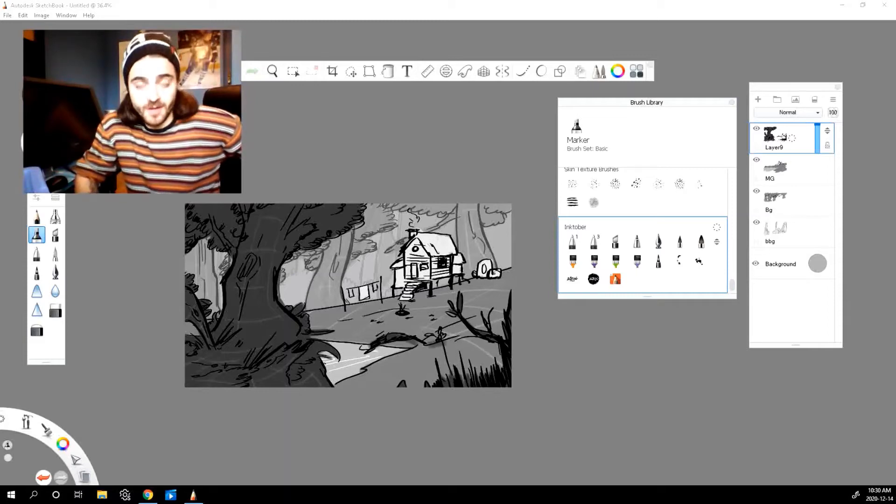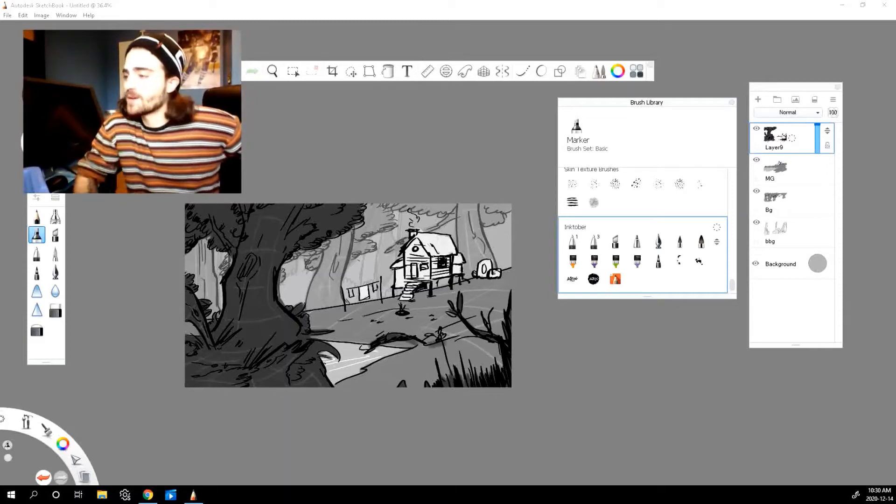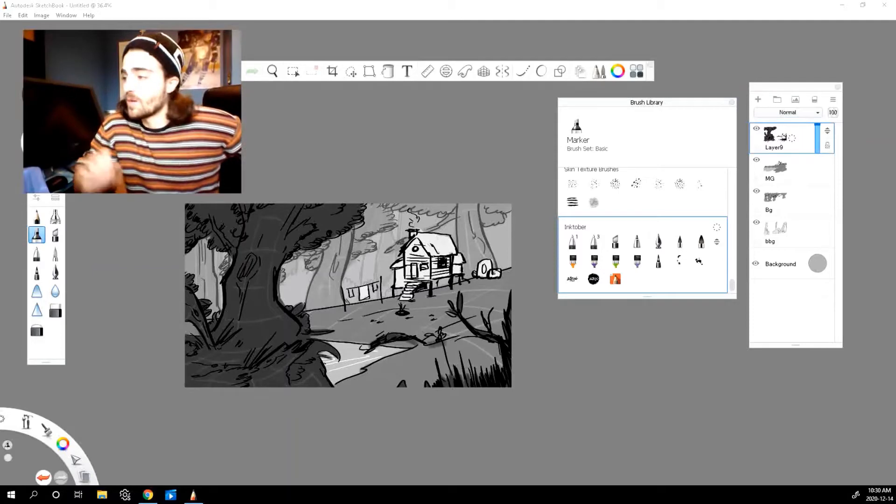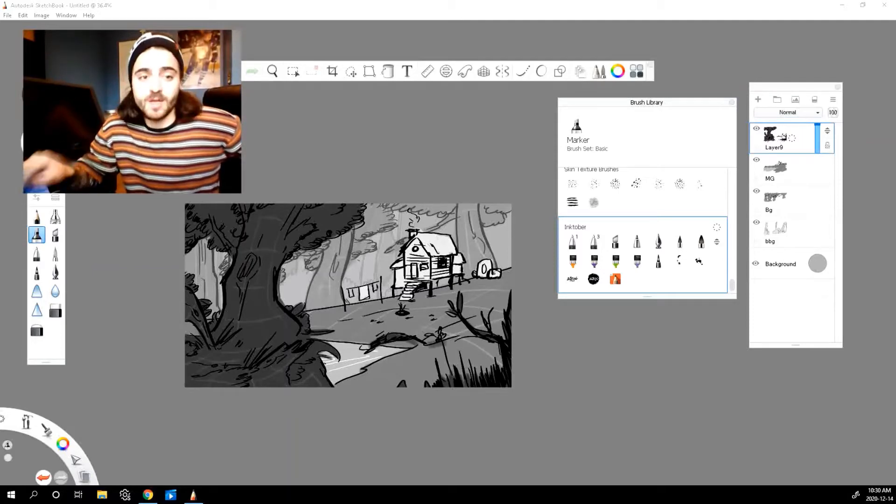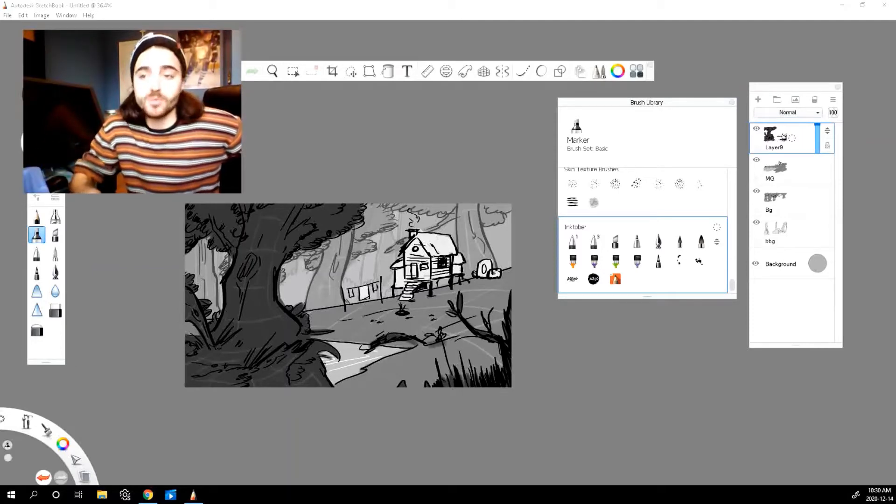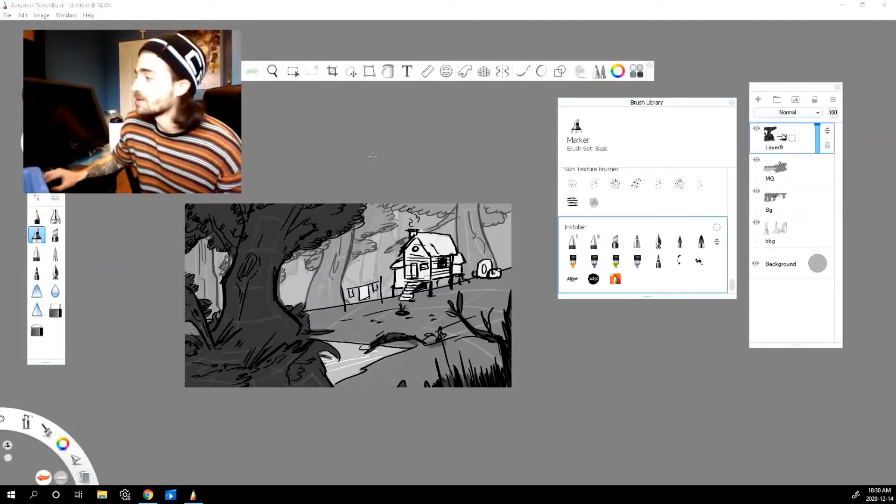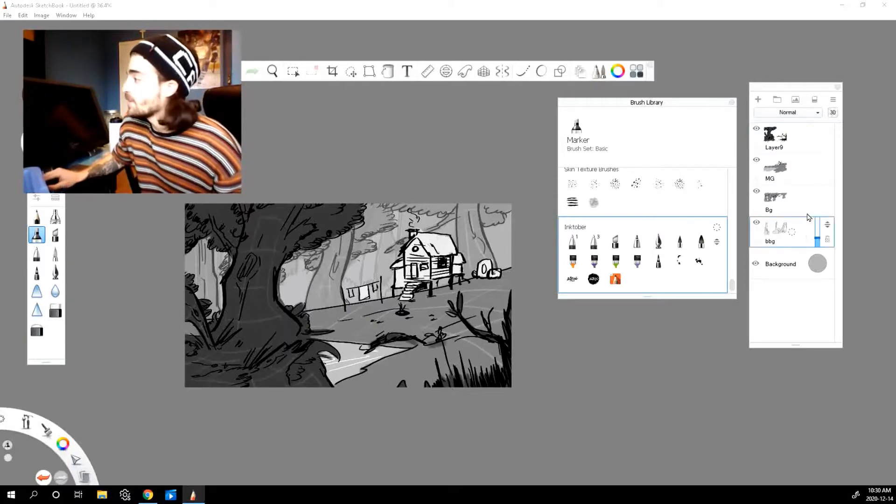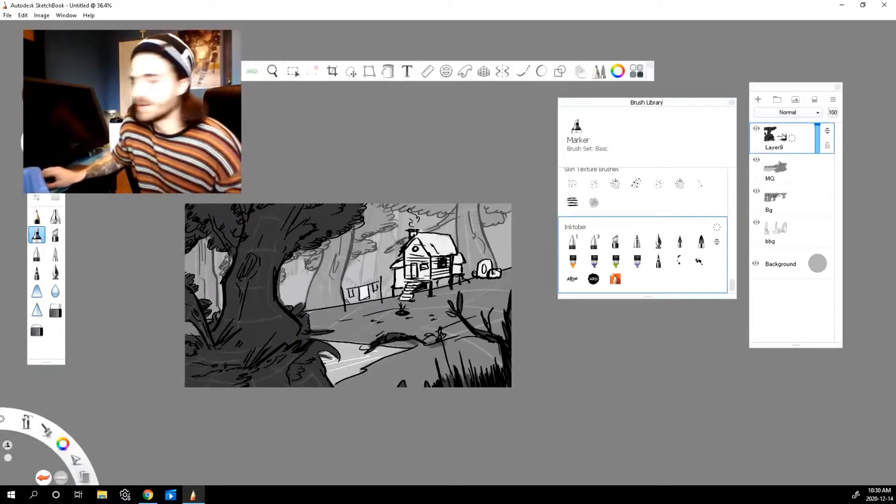Welcome back everyone to another video. My name is Fabio and today we're going to look at how we can import our backgrounds from Sketchbook into Toon Boom. So we're going to make sure that they're ready for animation and that we can use all of these layers as well. Let's get into it.